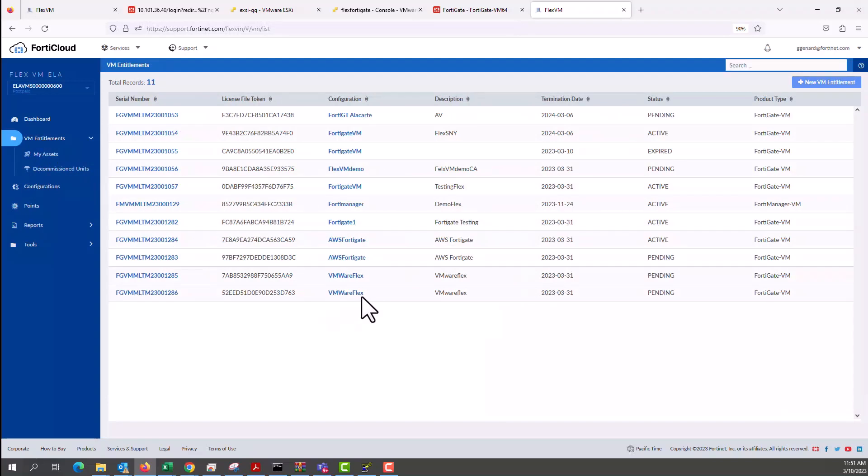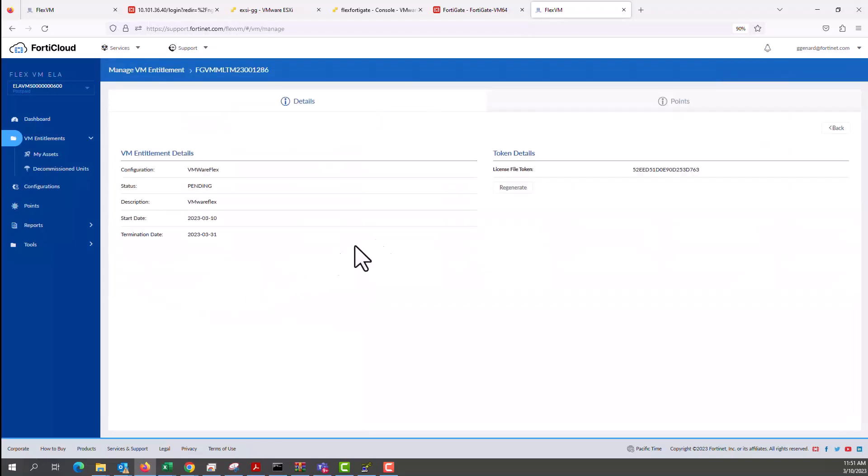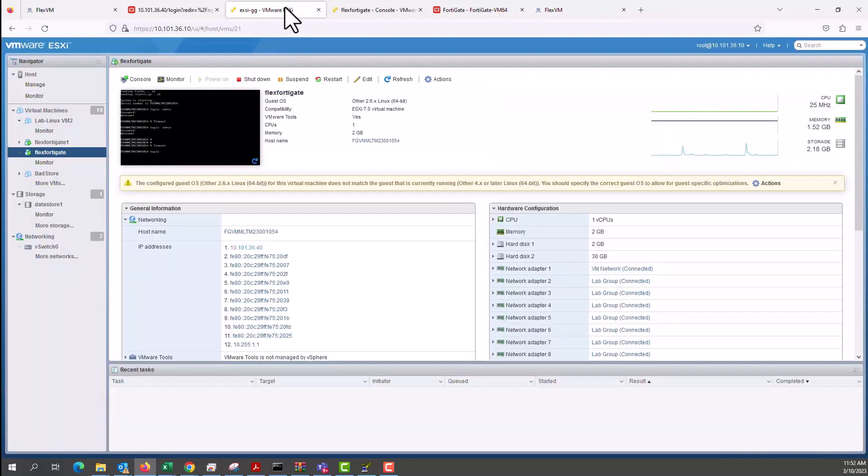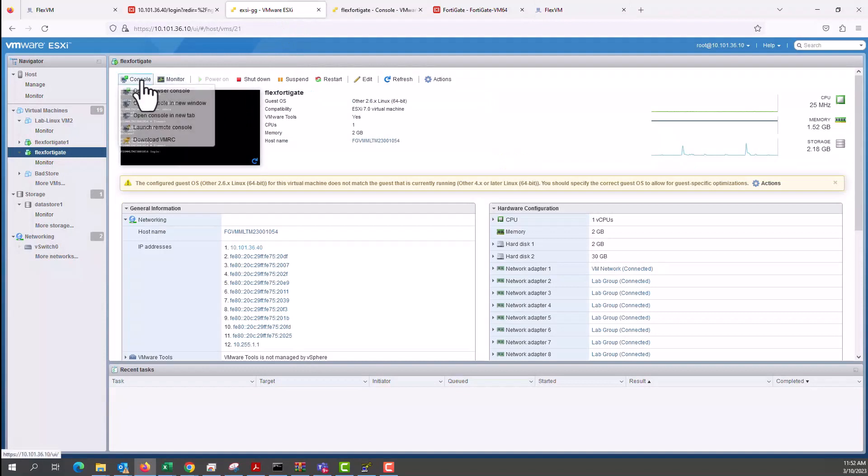And we have a successful VM entitlement. Now, as you can see here, we have entitlements. We have selected two in our previous VM entitlements. We have two. We're going to use one of them, which is VMware Flex. It's still pending. This is the license file token. I take a copy of the license file token.